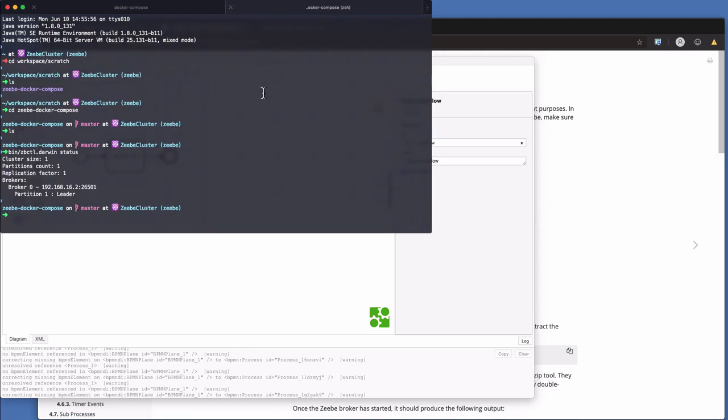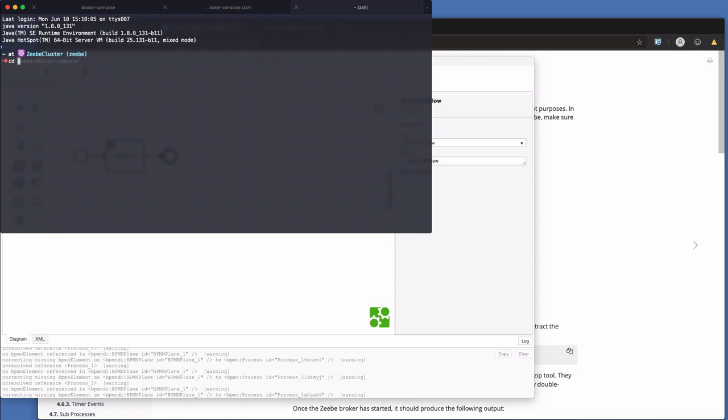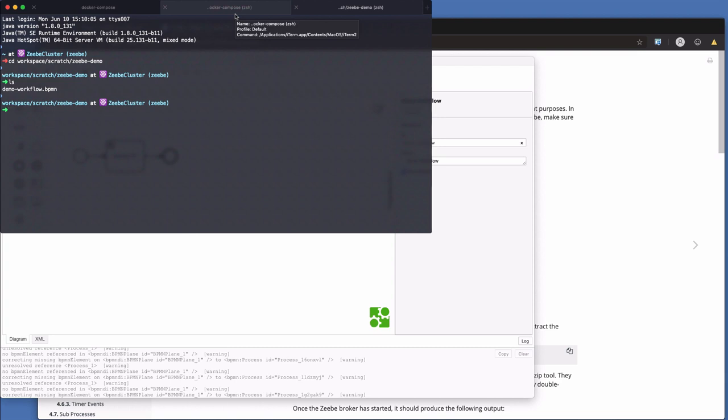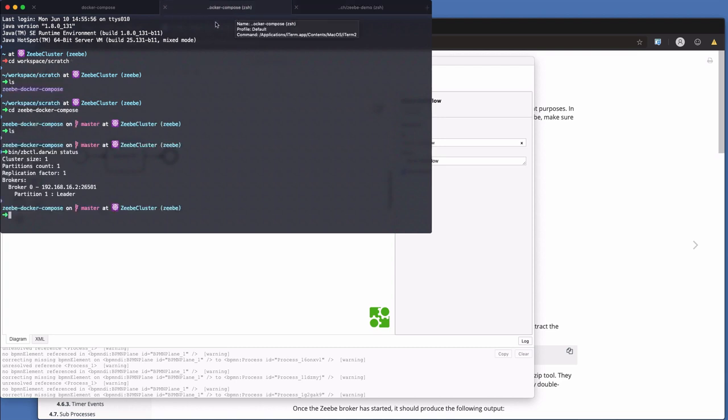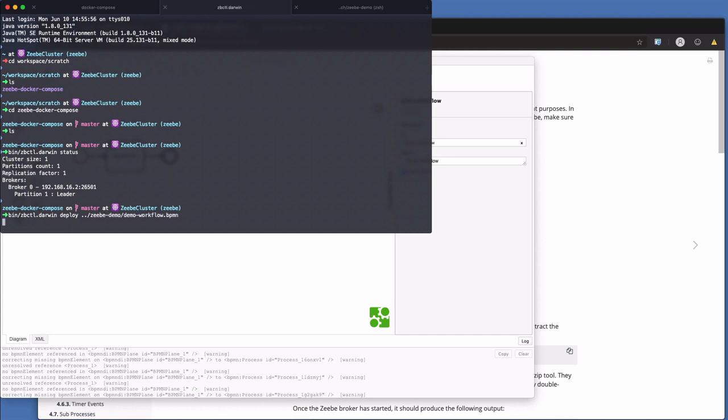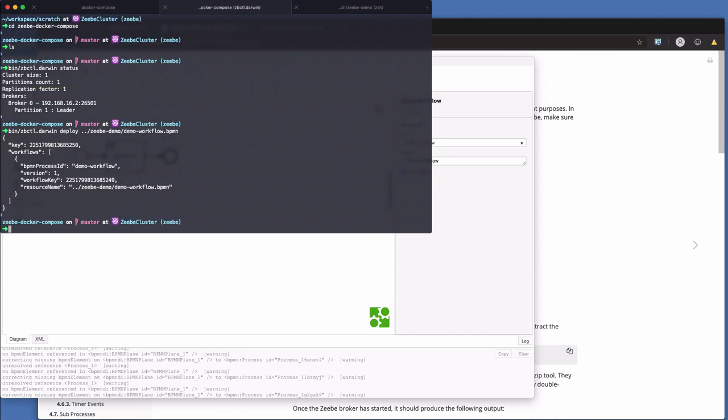So we are saving it to workspace scratch zbdemo. Oh, there is no zbdemo. Let's create one. And we'll call it demo workflow. Done. Okay. So if I open a new tab and I cd into workspace scratch zbdemo. ls in here, you can see there's my demo workflow. So here's how we deploy it into the broker. I go back to my Docker compose repository with the zbctl binary. And then I'm going to run zbctl darwin. This time I'm going to say deploy. And then I give it the path to that demo workflow. There it is. Tell it to deploy. It's deployed. It's given it a unique key. Workflow bpmn process ID demo workflow version 1. Great.